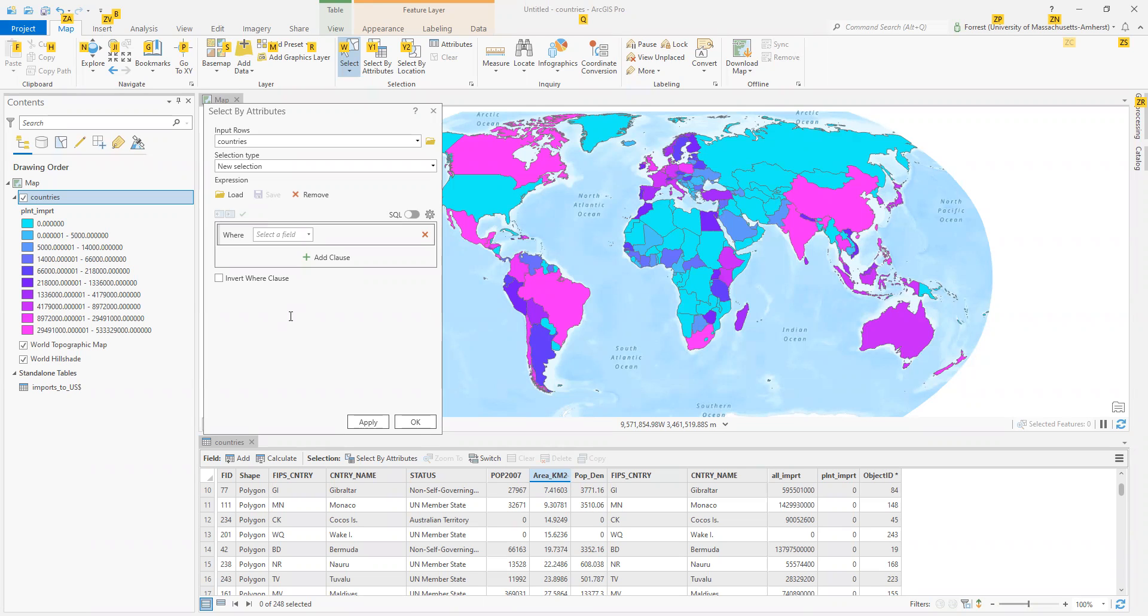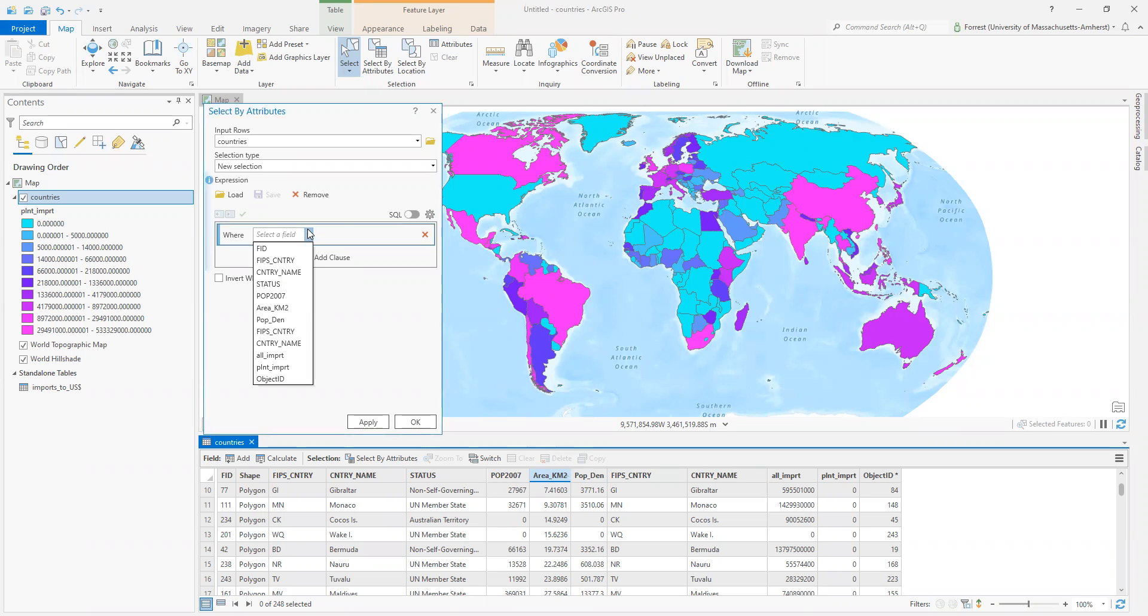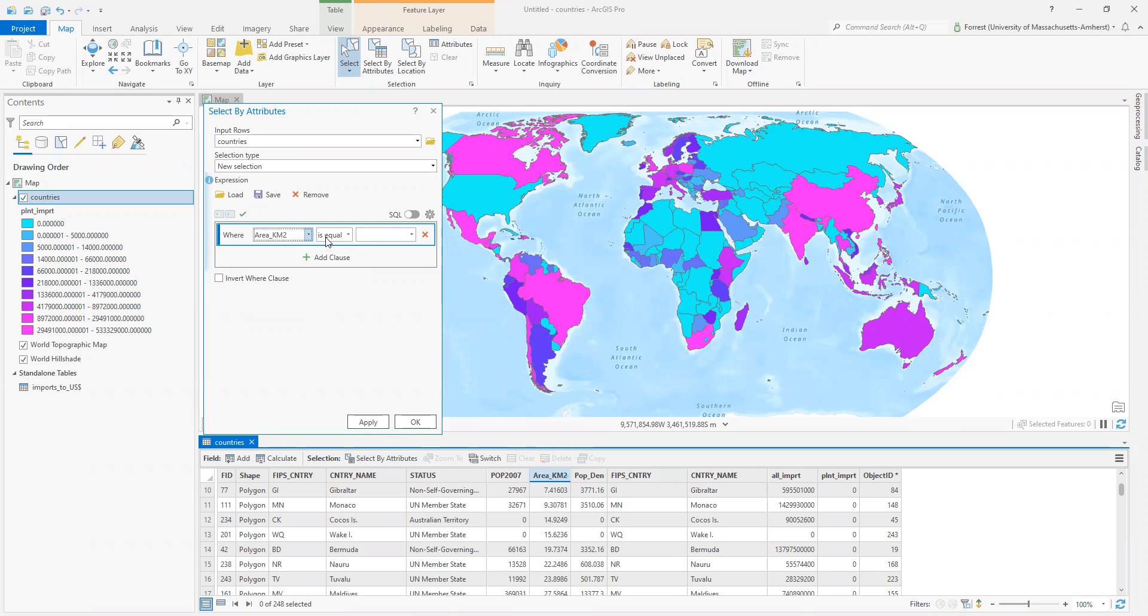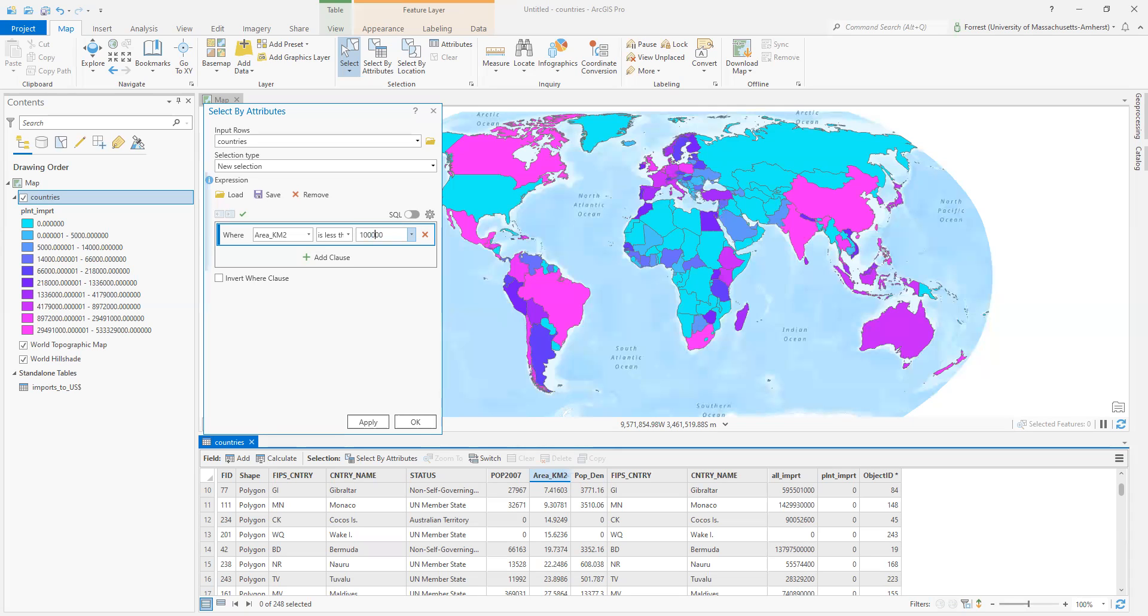For my definition of small, I'm going to use 100,000 square kilometers. So where area is less than. I'm going to type this in. 100,000. Here we go. Please note no thousands markers. And if you're using decimals, it's a period. So no thousands markers and decimals are periods. In this case, I just want 100,000 even.